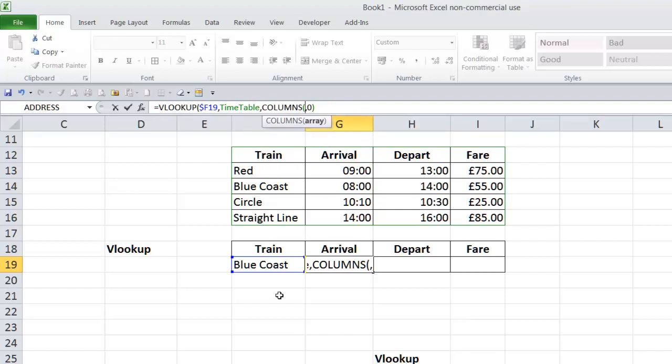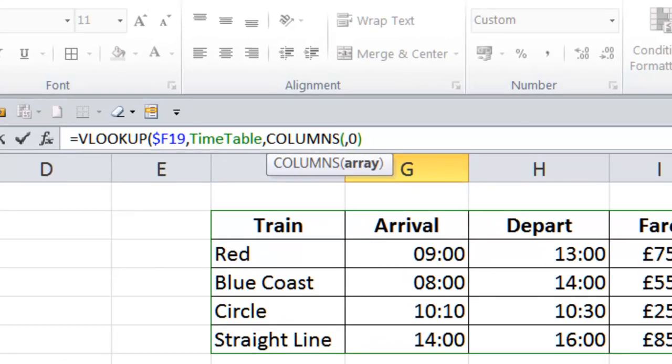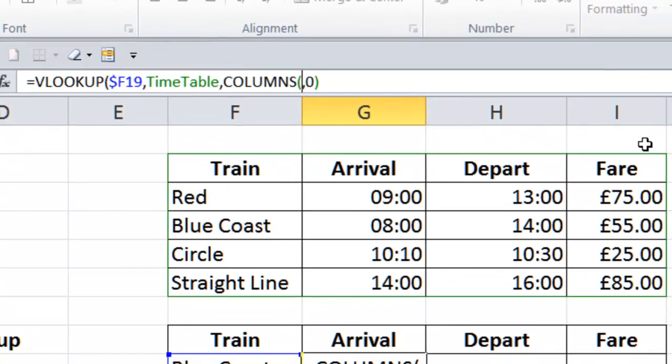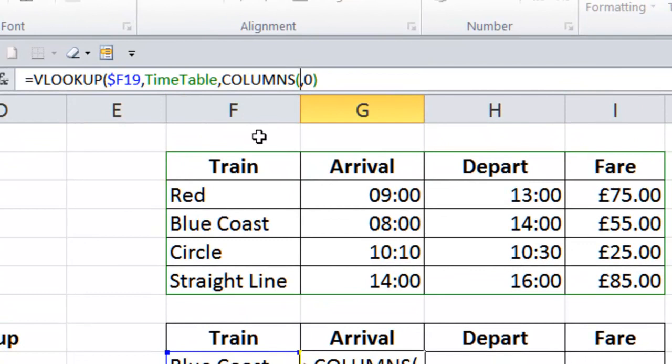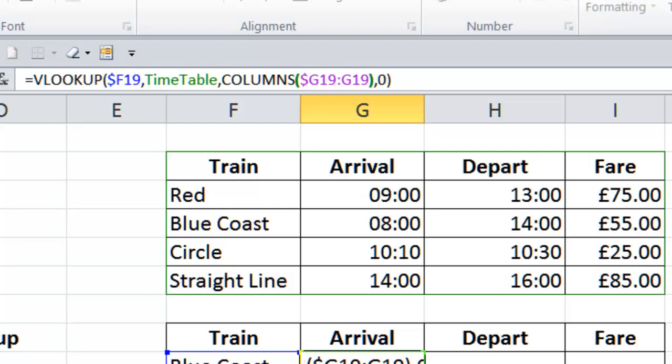G19 is where we are. The columns need a starting reference and an ending reference. If I gave it F11 to I11, it would work out there was one, two, three, four columns there. And that's what would return just the number four. So, we're in G19. So, again, it has to be locked on the first one. So, dollar sign, G19, shift colon, G19, close parenthesis.